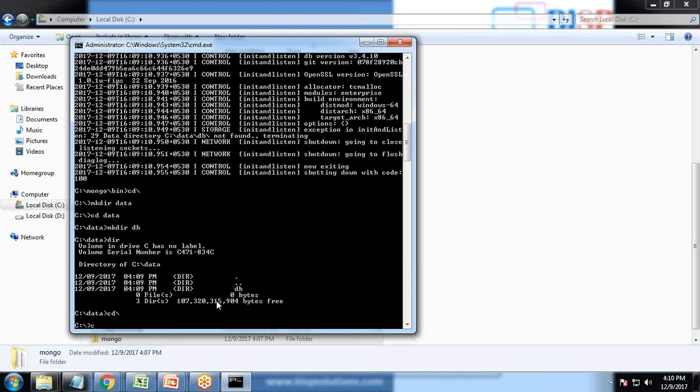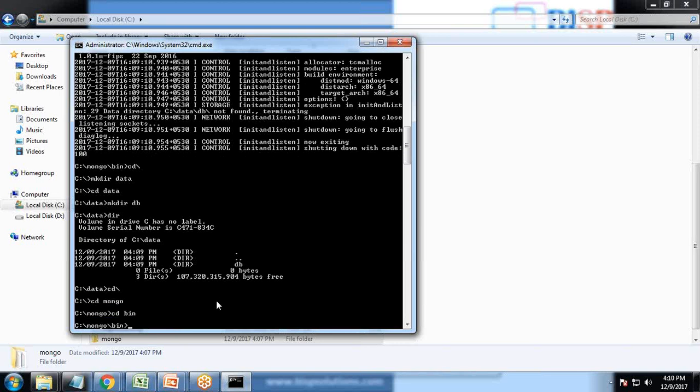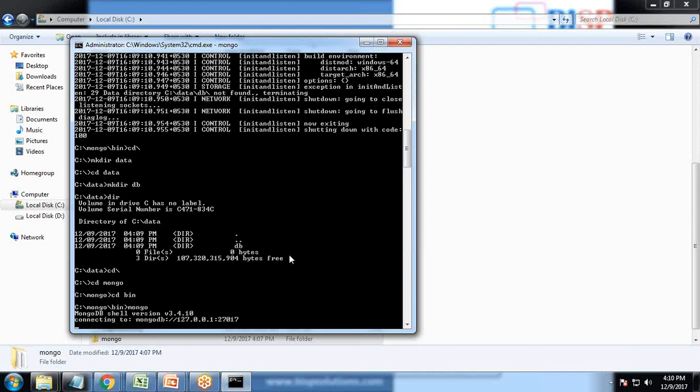Now let's get back to CD Mongo, CD bin and Mongod. As soon as I pass this command Mongod.exe, it began the installation and it is connecting to MongoDB.